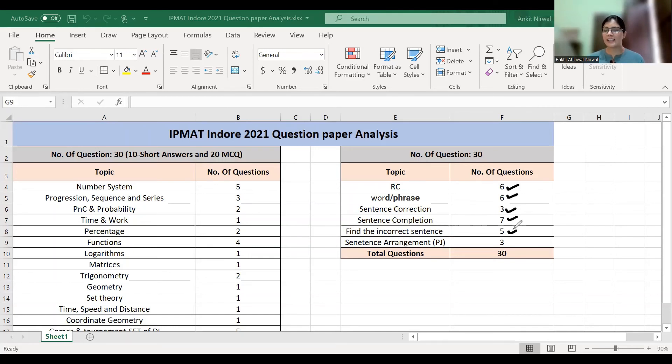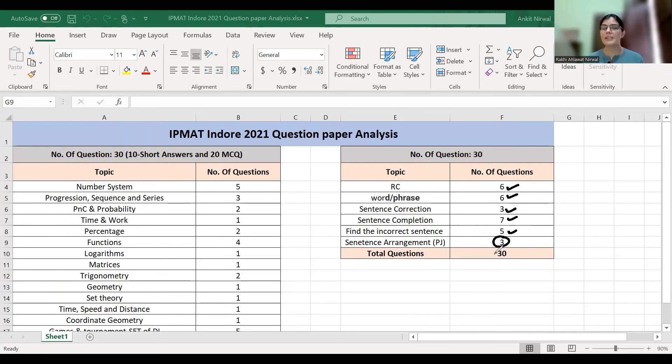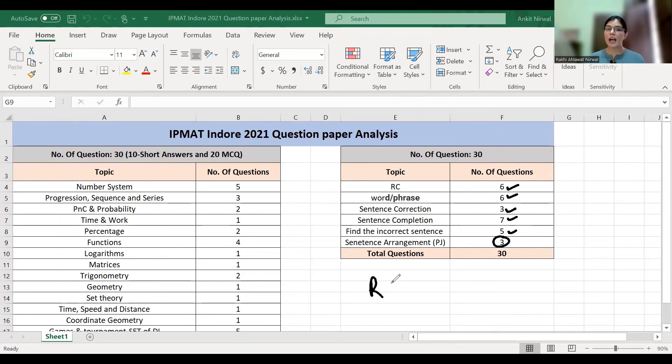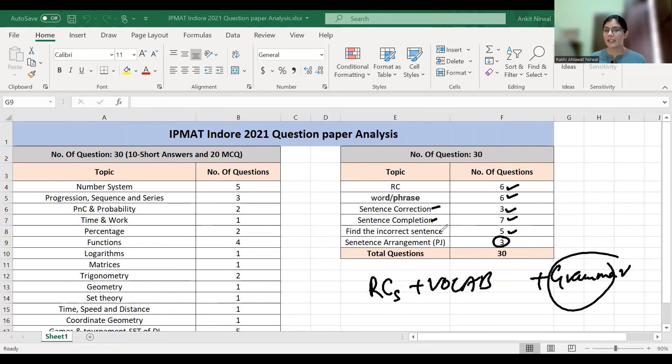Finding the incorrect sentence is also based on grammar. Vocabulary has five questions. Sentence arrangement and para jumbles have three questions total. For the verbal section, I recommend that you practice RCs, practice vocabulary, and don't miss the grammar part, because sentence correction, sentence completion, and incorrect sentence identification...